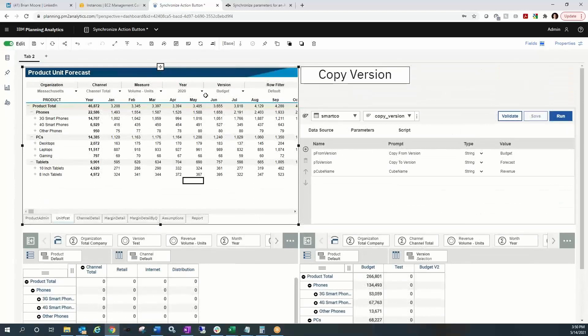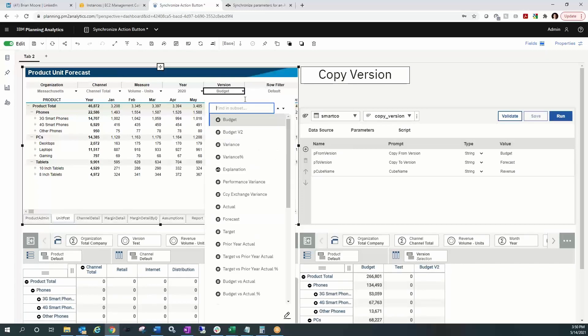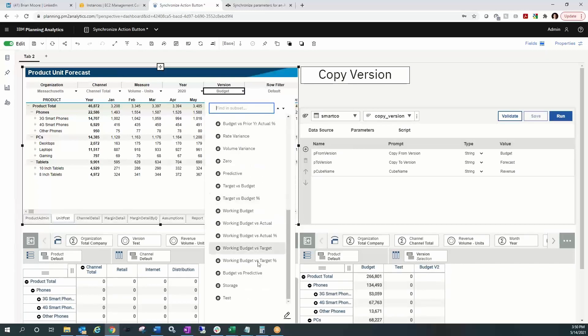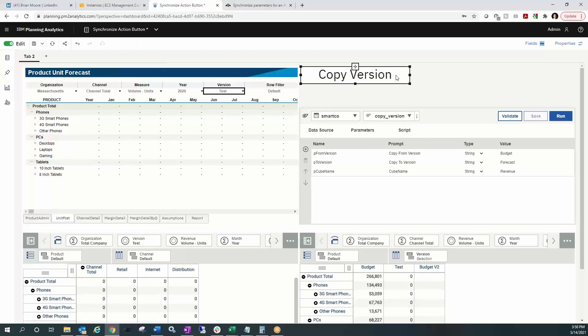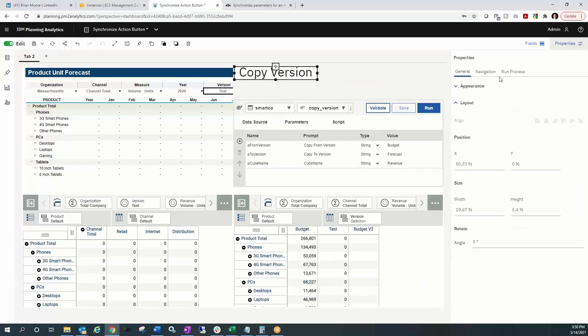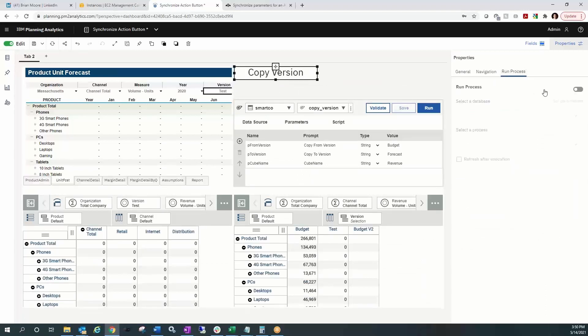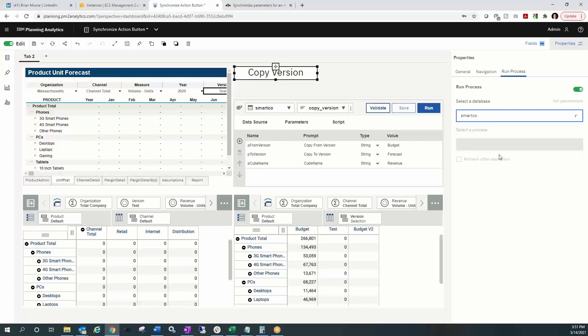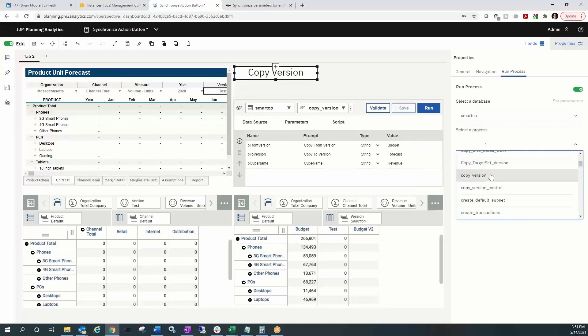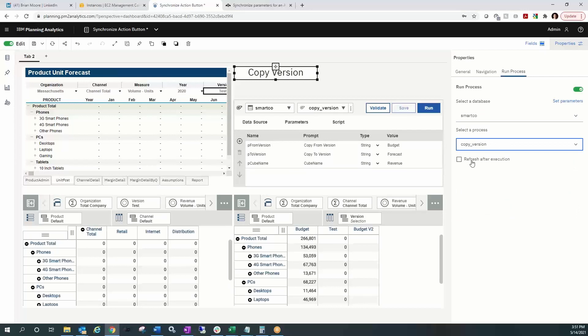I'm going to do the drop down version, scroll to the bottom where I have test. And I have all zeros. Next up, I'm going to put in the commands for my copy version button, drive that action button and tell it to run a process. So in the properties on run process, I'll turn that on, select my database, and we'll select the process of copy version. And I'll have it refresh after it executes.